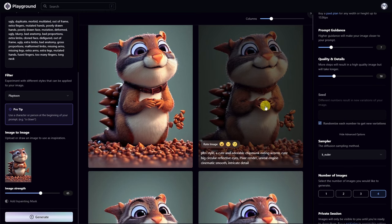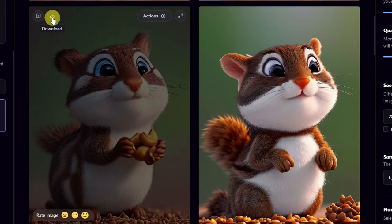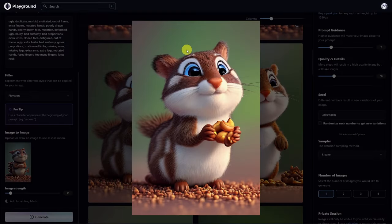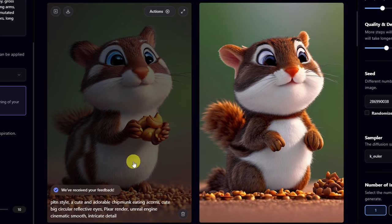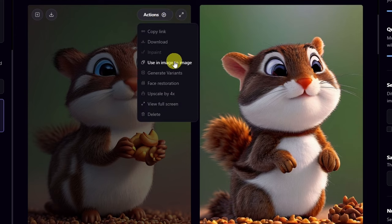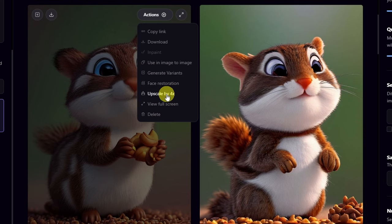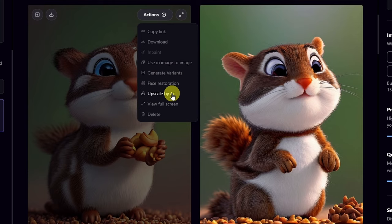This one has the chipmunk holding the nuts — I'm actually going to come back to this one and use it for image to image. Beside the Create Variations icon is your download button; simply click that to download the image. You can expand the image to full size to view it properly. There's also a Rate Image feature for developer analytics. The actions icon brings up similar controls: download, image to image, full screen, and delete. We also have face restoration, which is great for portraits, and the option to upscale the image. If you recall we had dimensions 512 by 768 — if we were to upscale this four times it would be 2048 by 3072 at 72 DPI.